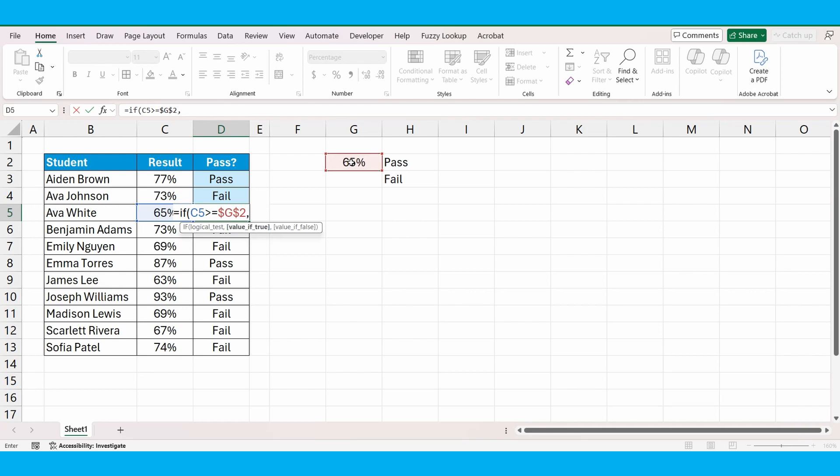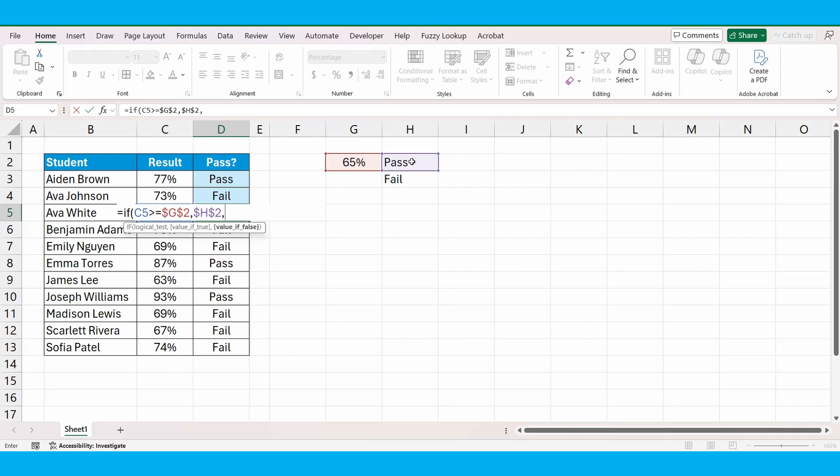If C5 is bigger than or equal to, then we're going to bring back cell H2 and lock those cells again. Otherwise, we're going to bring back the cell H3 and lock those cells again. Close the brackets.